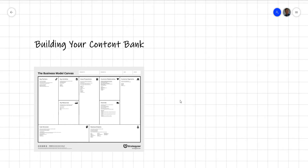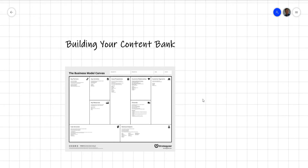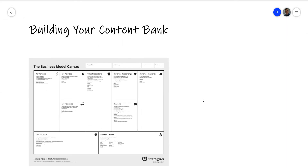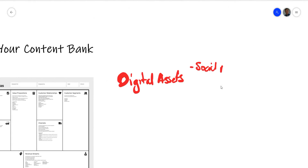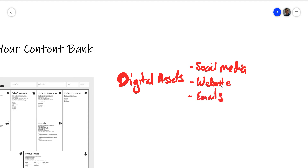When it comes to businesses — when you have your website, your Facebook, any social media platforms — you don't want to leave them empty. There are many ways to populate your digital assets. These can be your social media, your website, your emails or your email database.